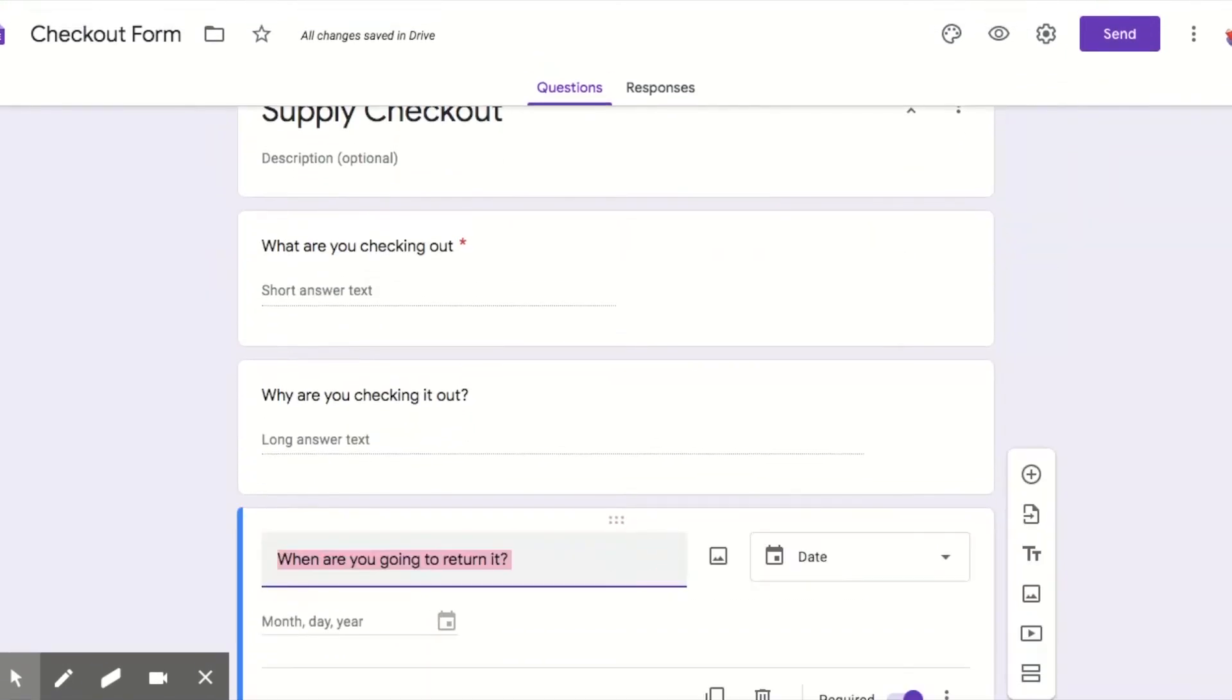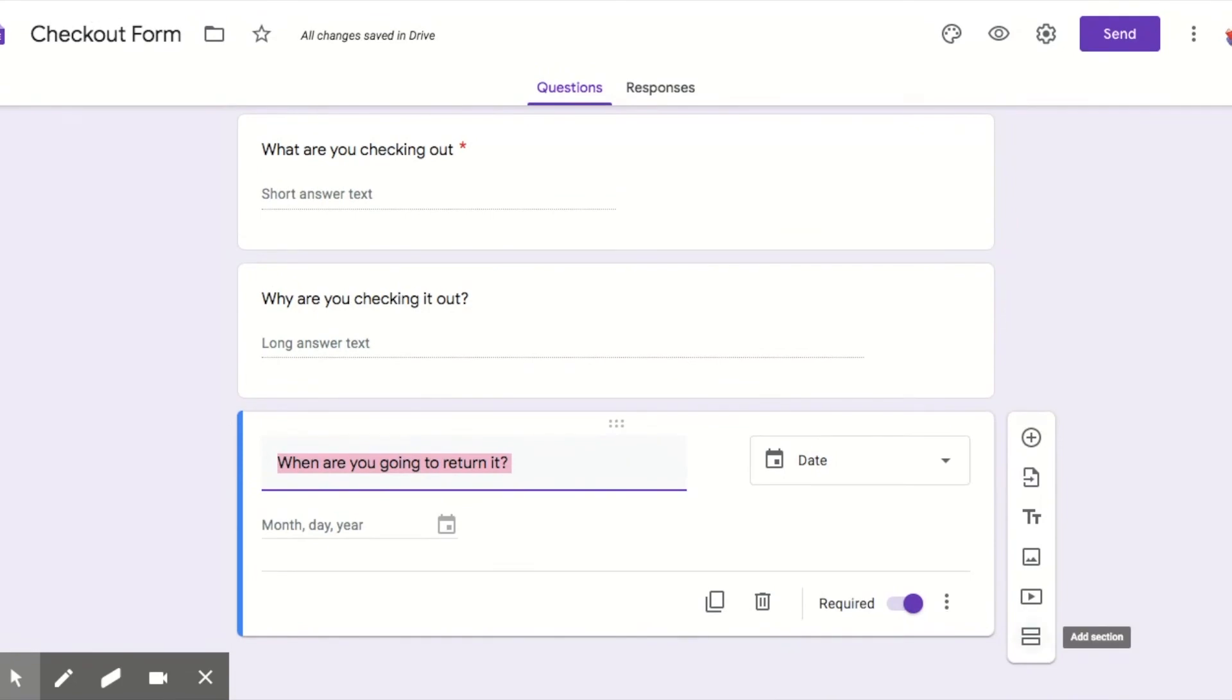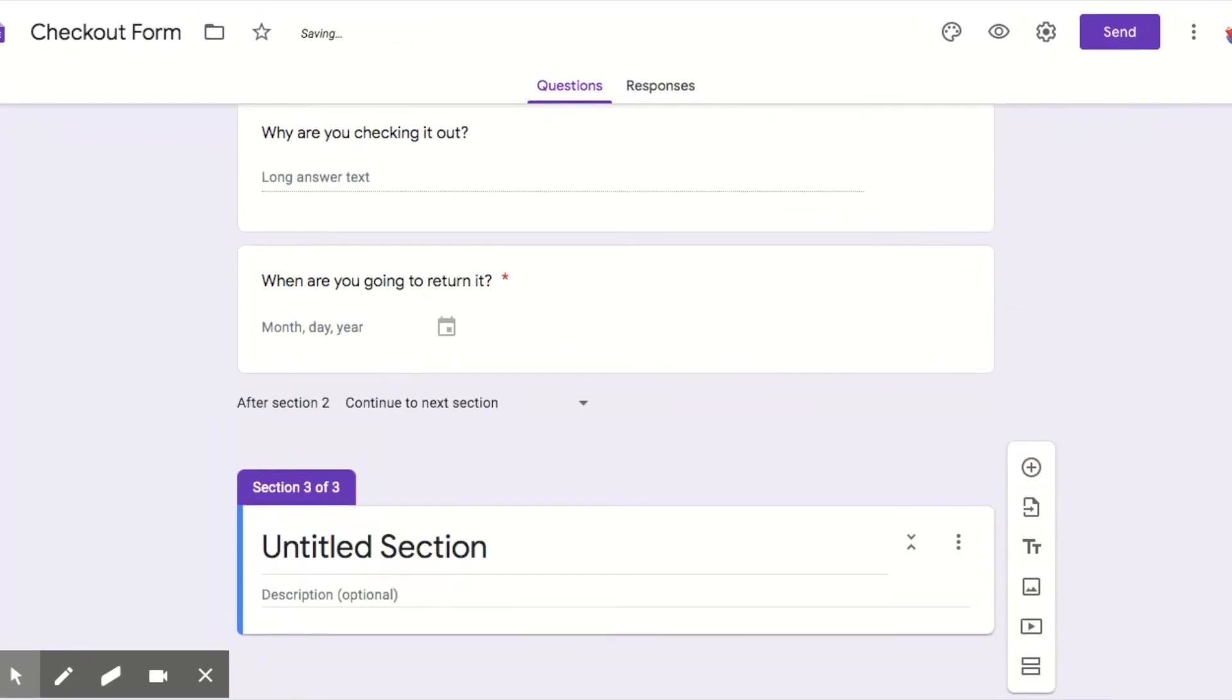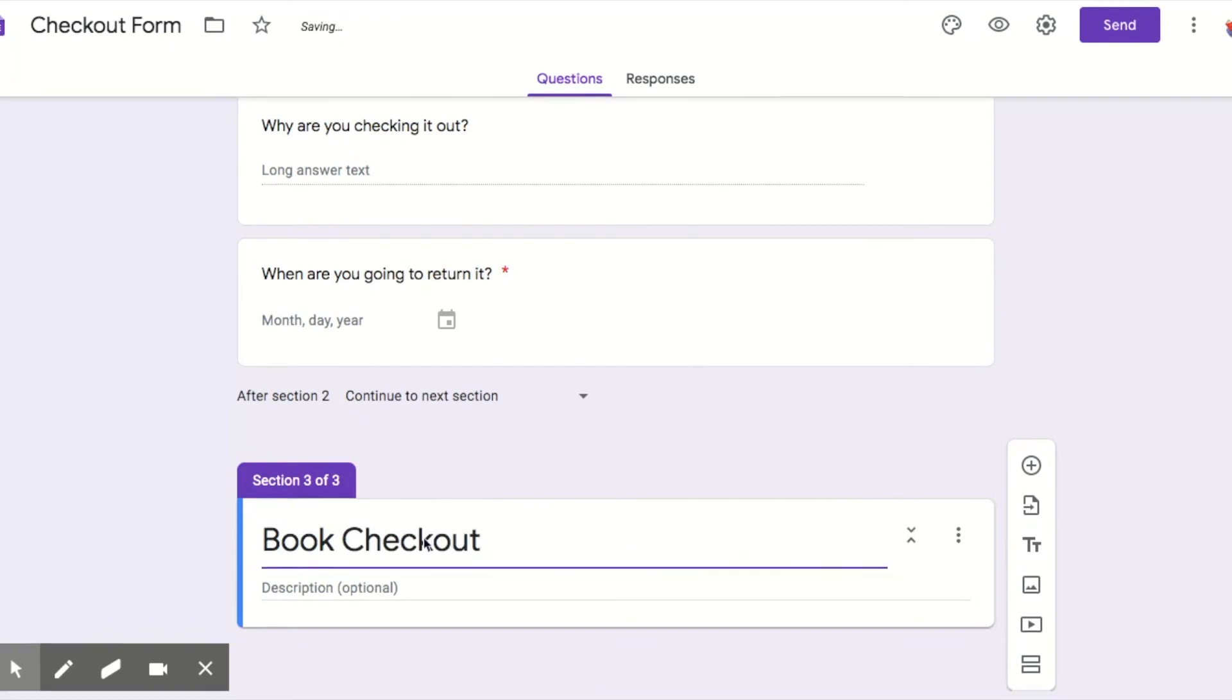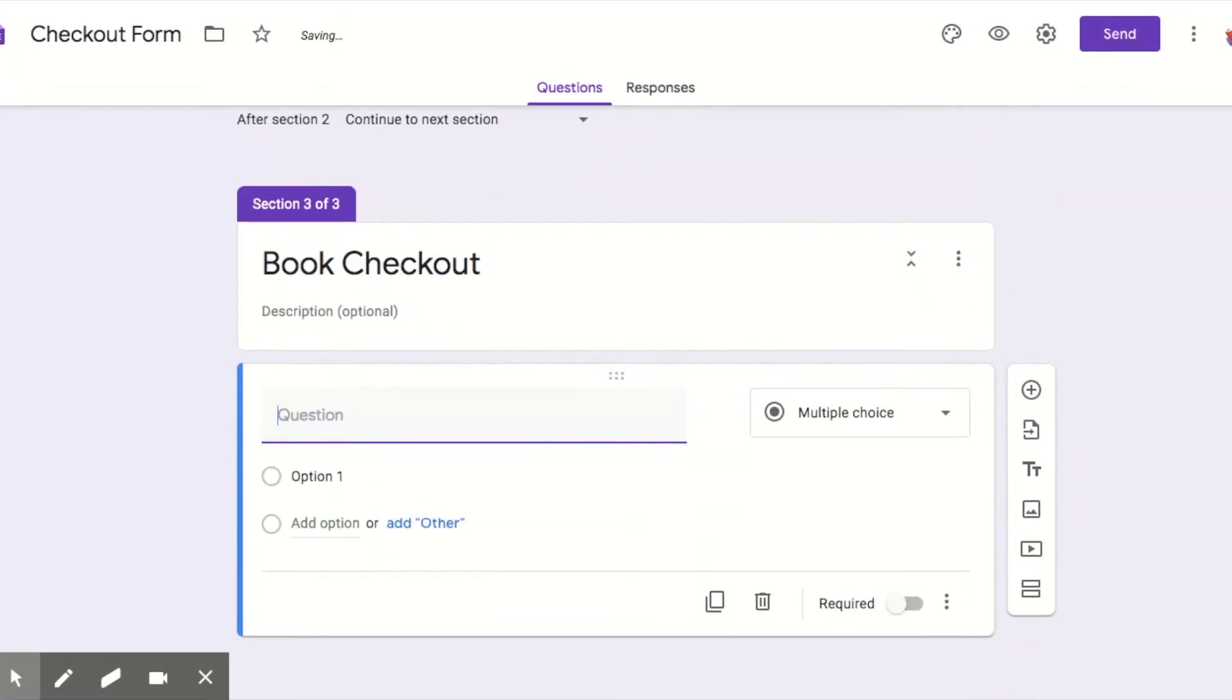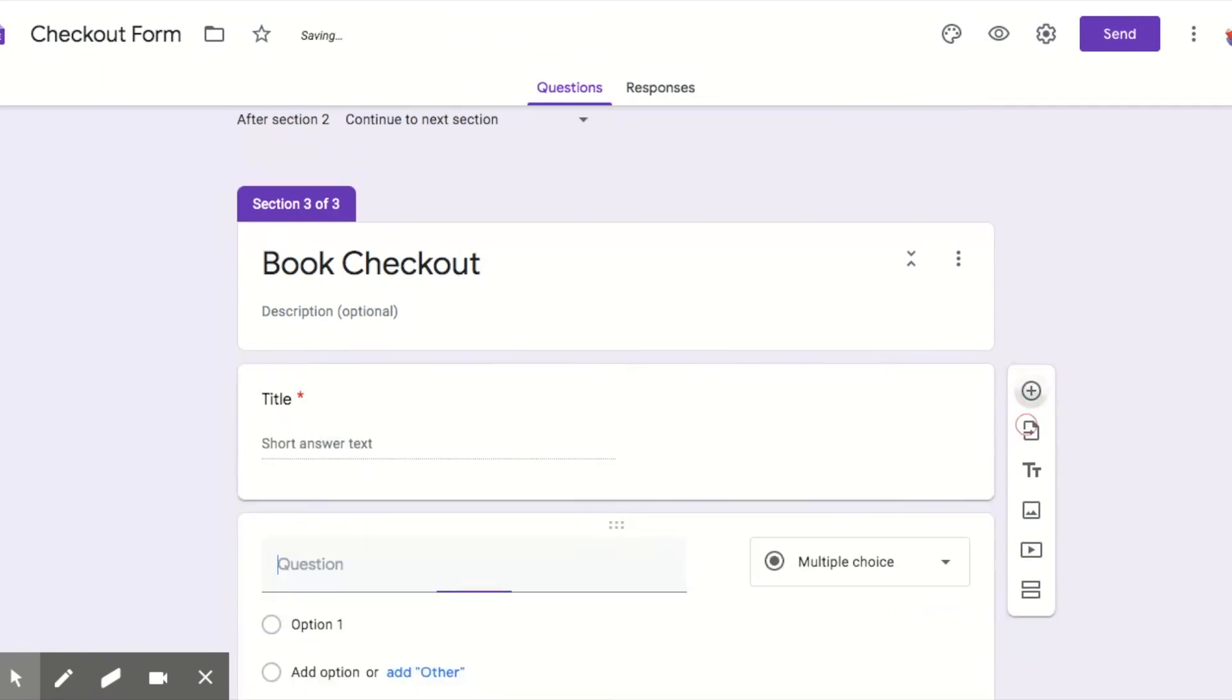Click on my last question, add another section, and we're going to title this Book Checkout. And now we add our question. So title, like that, required.